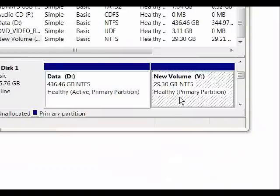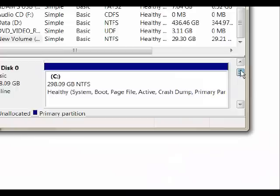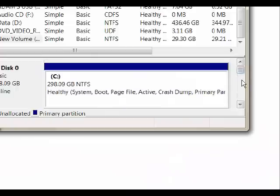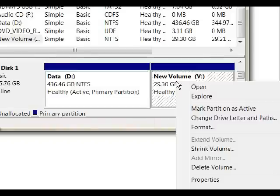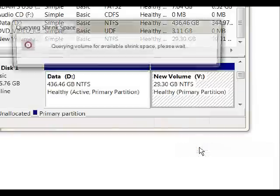So what we're going to do next is right-click on the volume you want to make room from. Again, you may be using the C drive, but for my demonstration, I want to use the V drive. So right-click and click Shrink Volume.